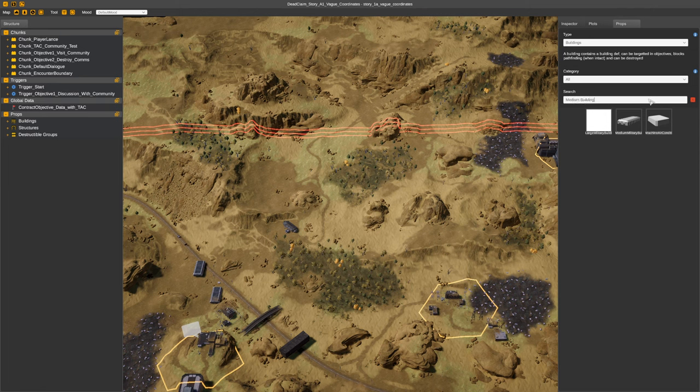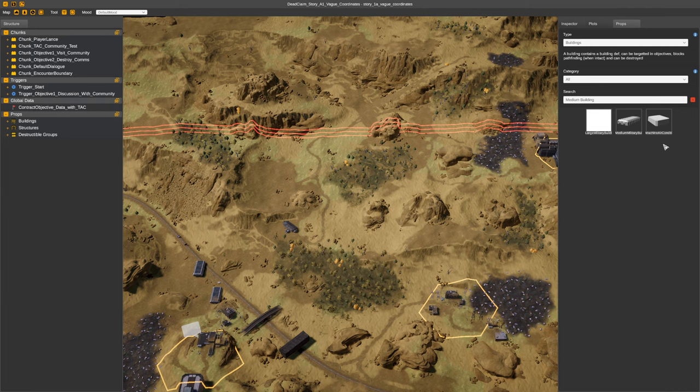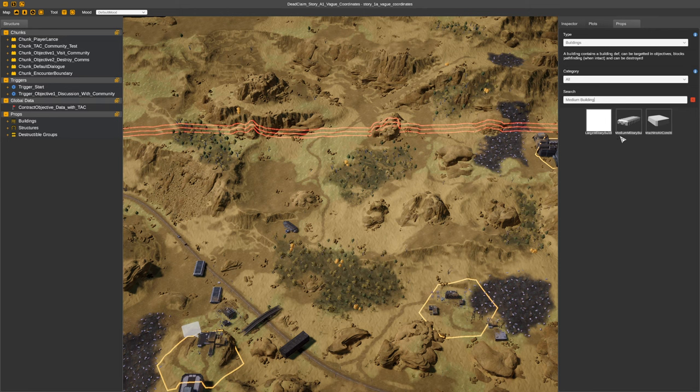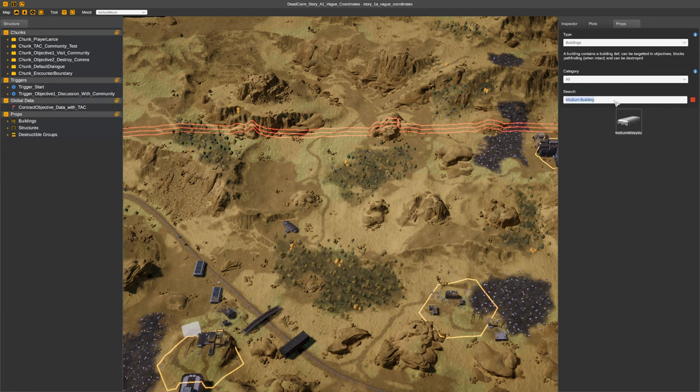So I could do medium space building. I don't have a building that matches that exact format, but because I've got medium military building it'll be able to be found. So if I press enter you can find it that way too.